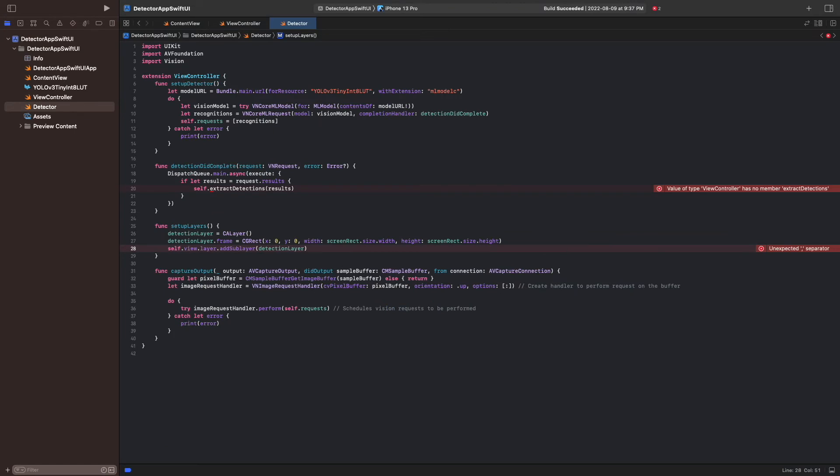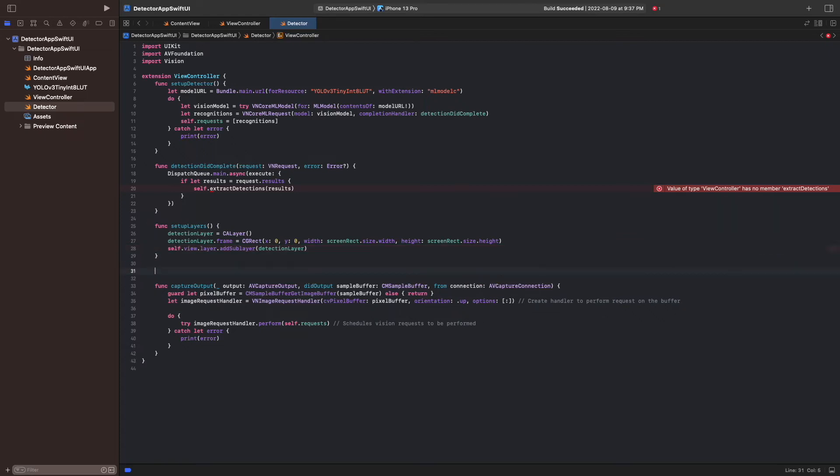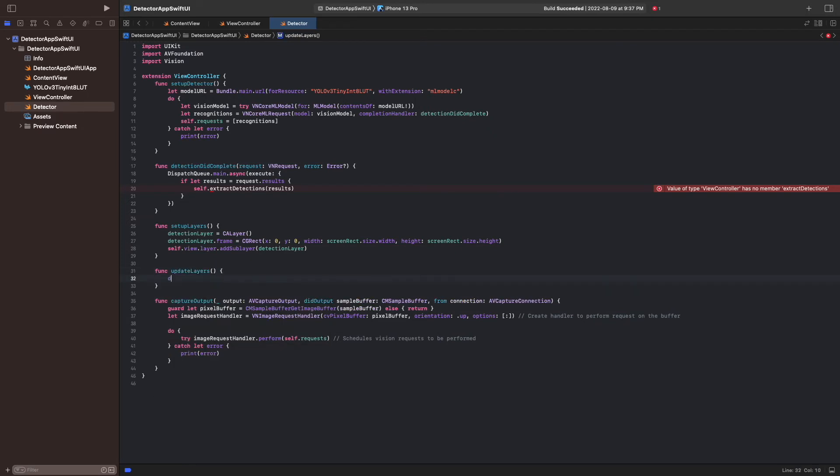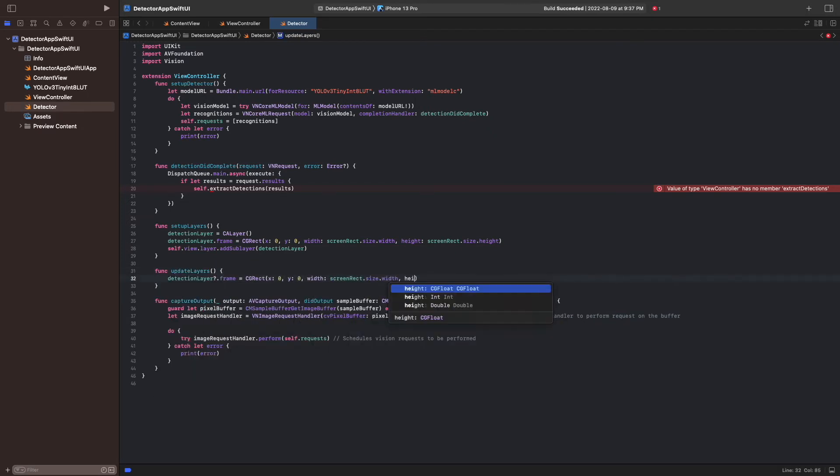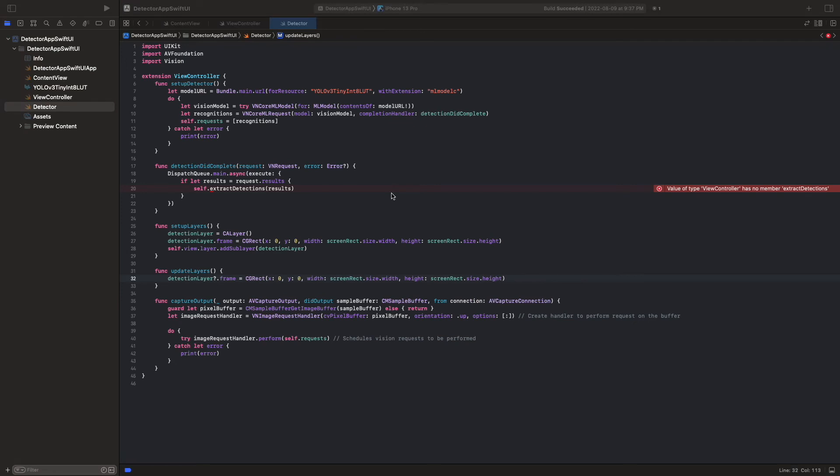If the orientation of the device changes, we call UpdateLayers to adjust the dimensions similar to the preview layer in the previous video. We call this function in the WorldTransition method of the ViewController.